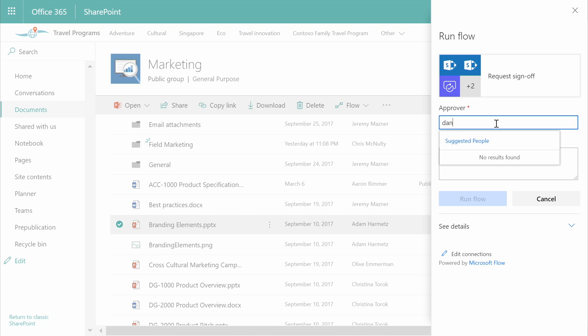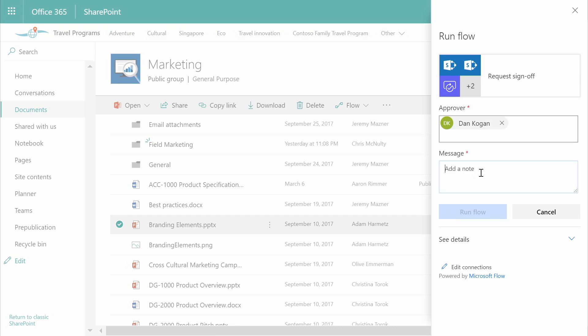I'm choosing my colleague, Dan Kogan, and add a short message: I think we're ready, and run the flow.